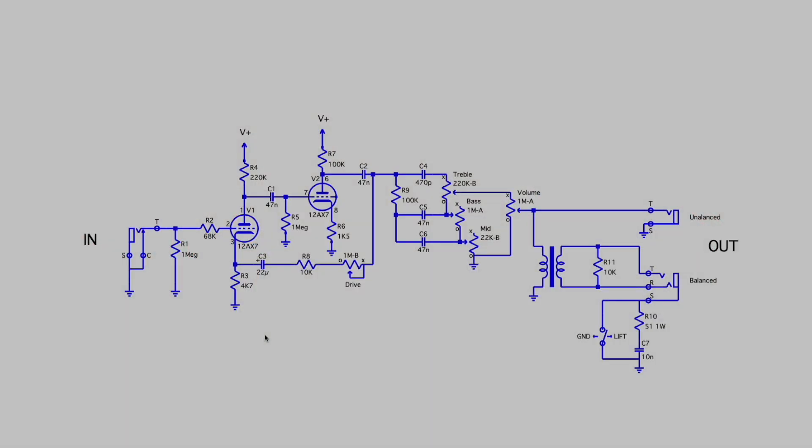So here's the schematic drawing. We have the input, going to a grid return resistor, grid stopper. Grid return is standard 1 meg ohm. The grid stopper is 68k. We go in to the grid of V1 of the 12AX7. We have a 4k7 cathode resistor and there is no bypass capacitor. Feeding the plate, we have V plus going through a 220k resistor to the plate of V1.